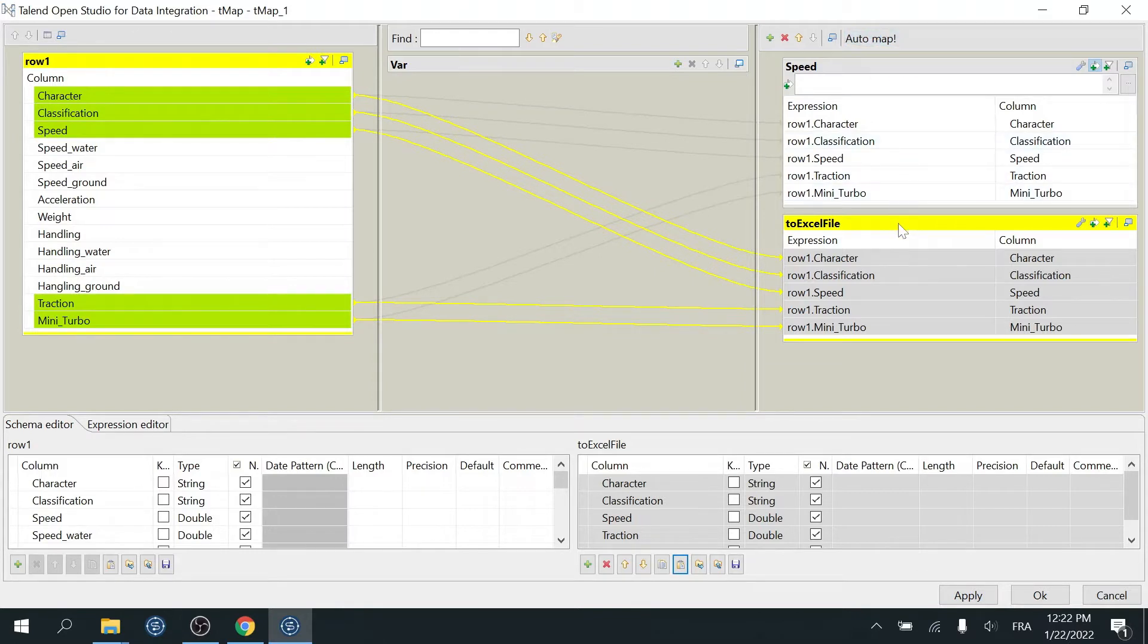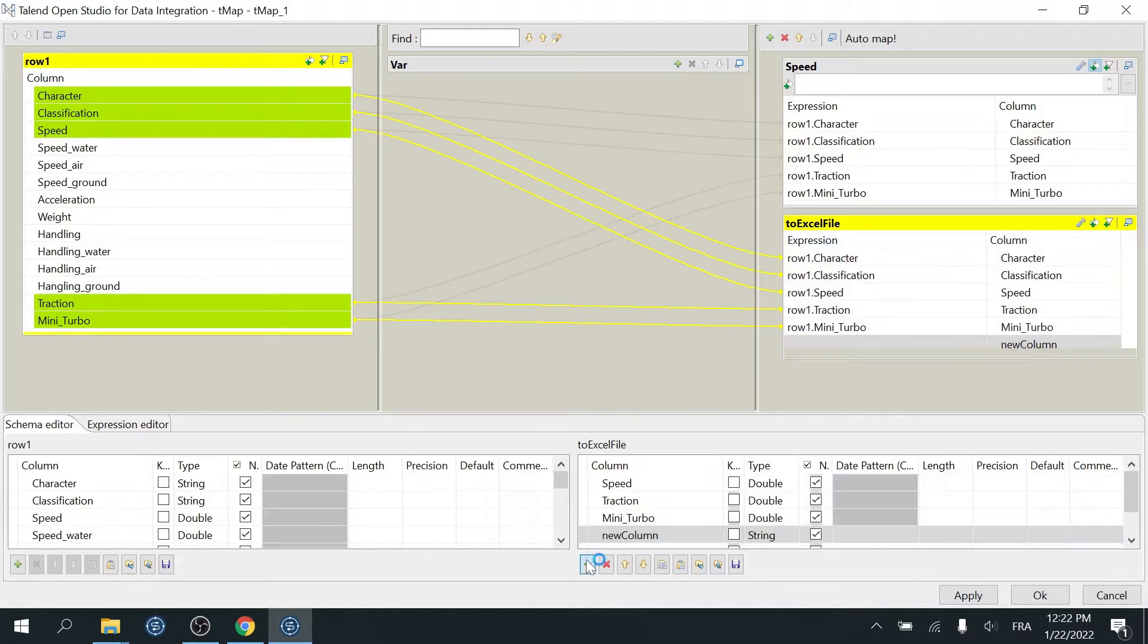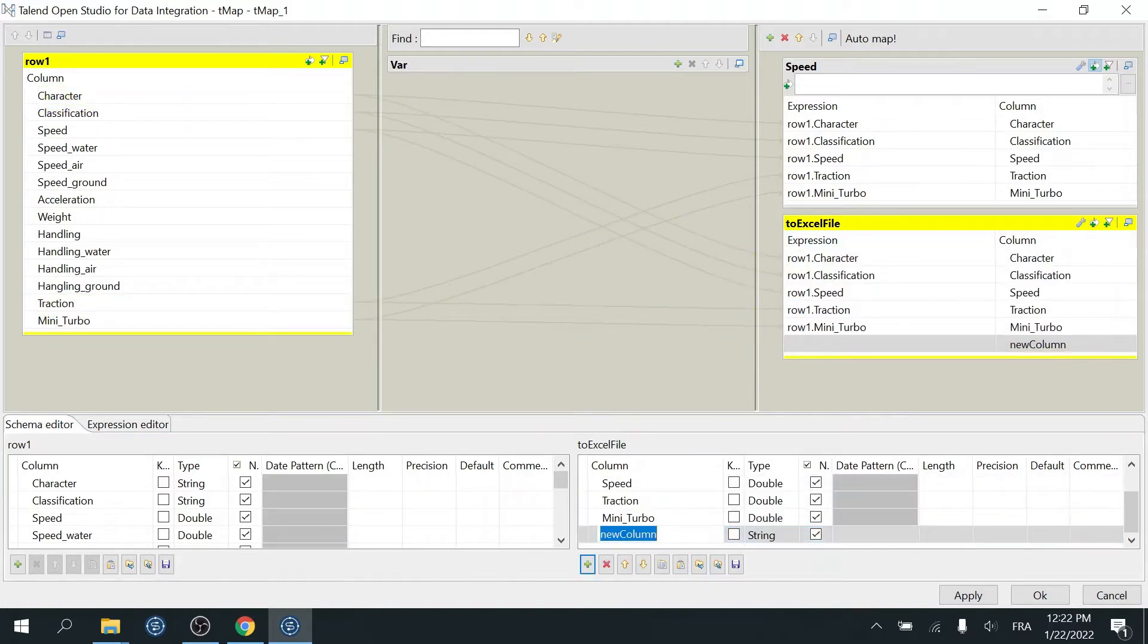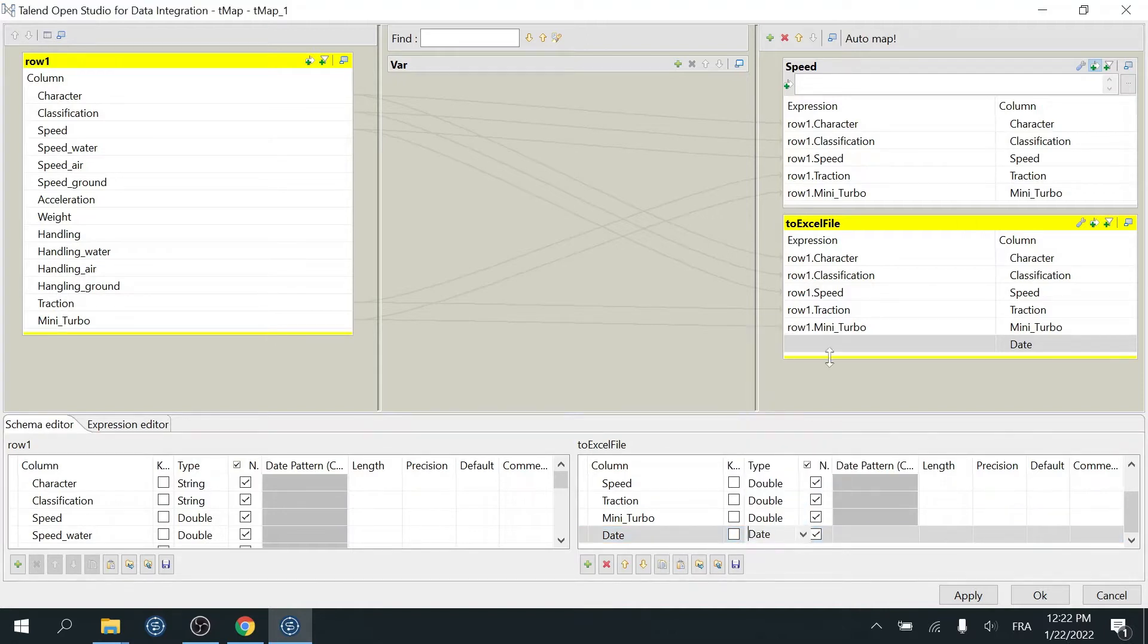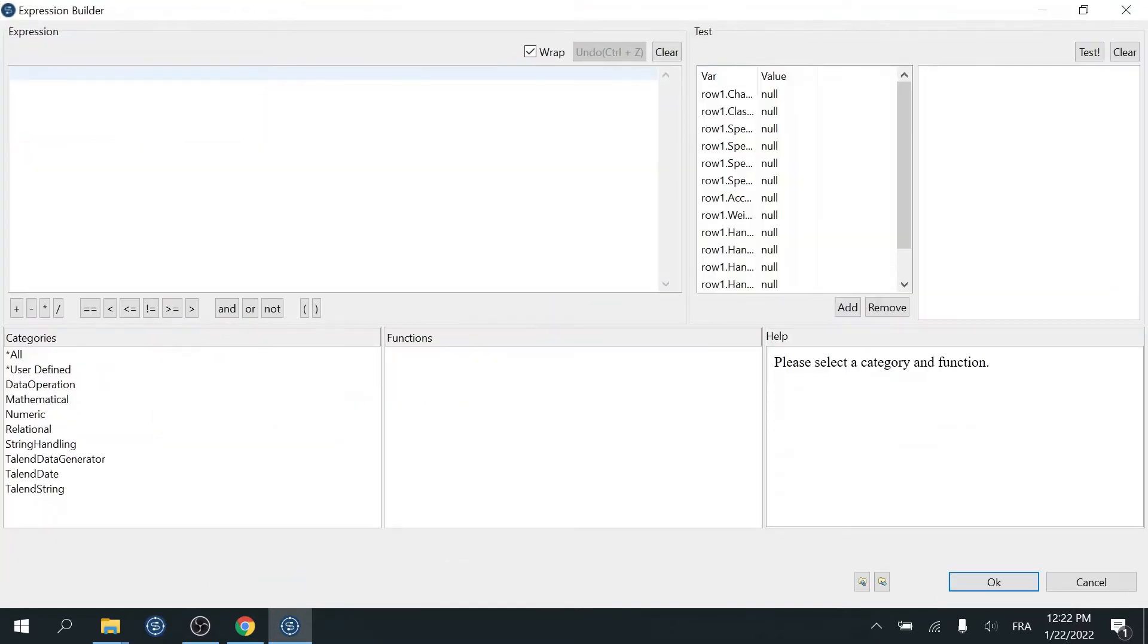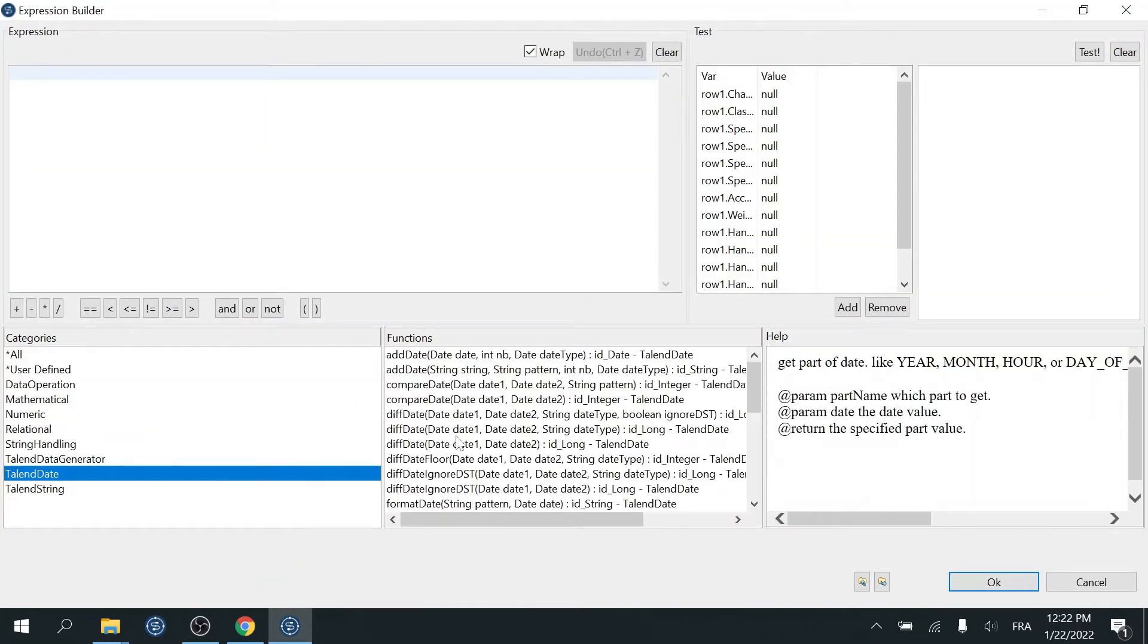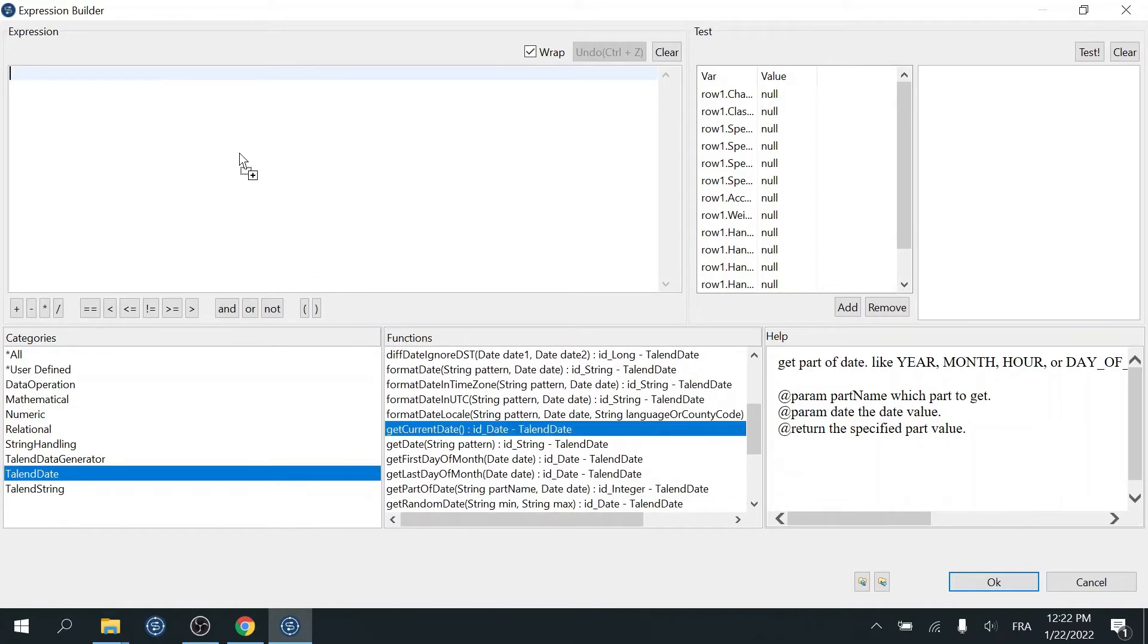Now just to refresh your memory, I'm going to add a new column that will hold the current date. I'll use the built-in column functions for this. Add a new column in the To Excel File Output. Call it Date. Its type will be a date. Then open the Expression Editor for this column. Go to Talent Date Category. Select the function Get Current Date. Then click OK.